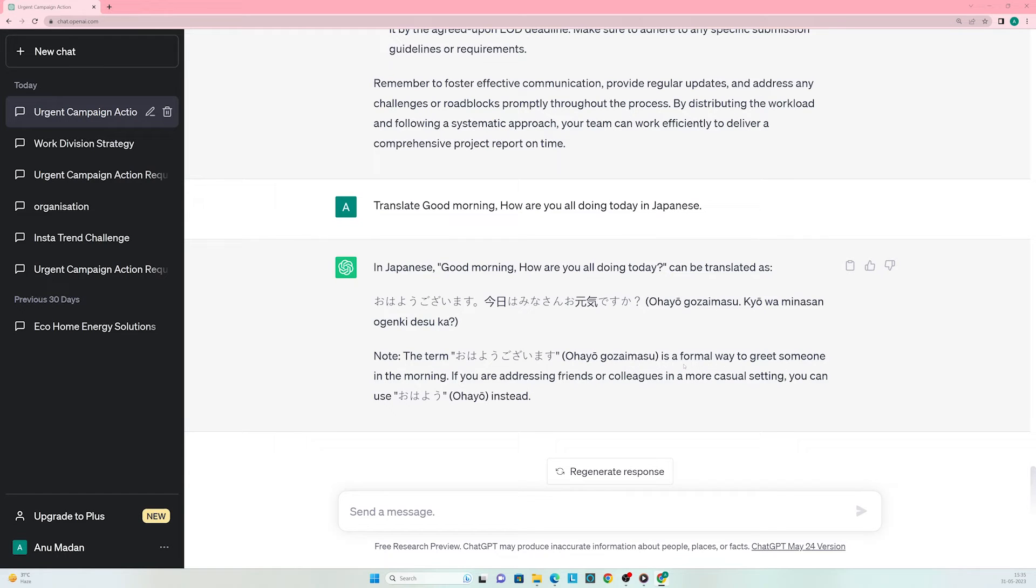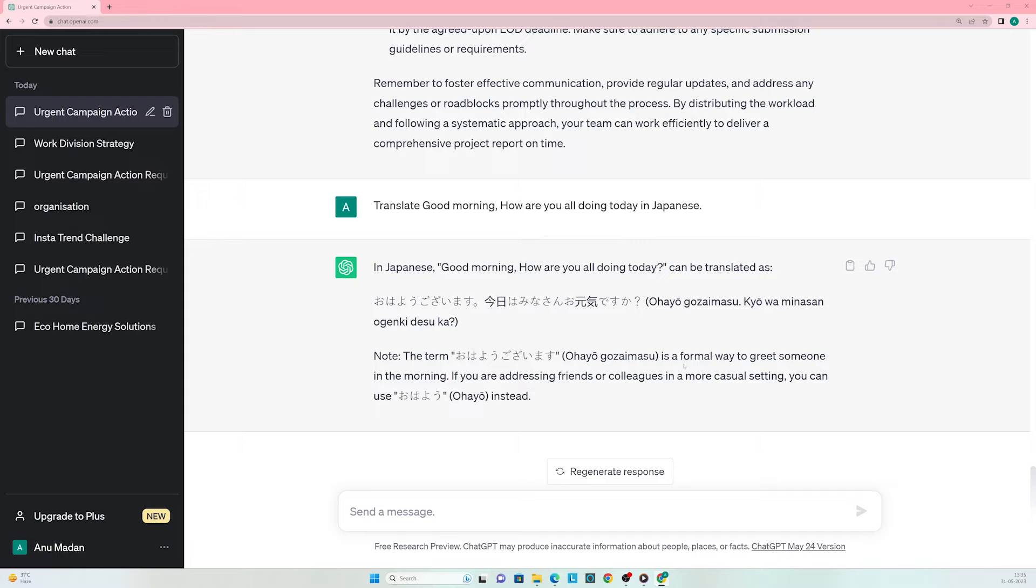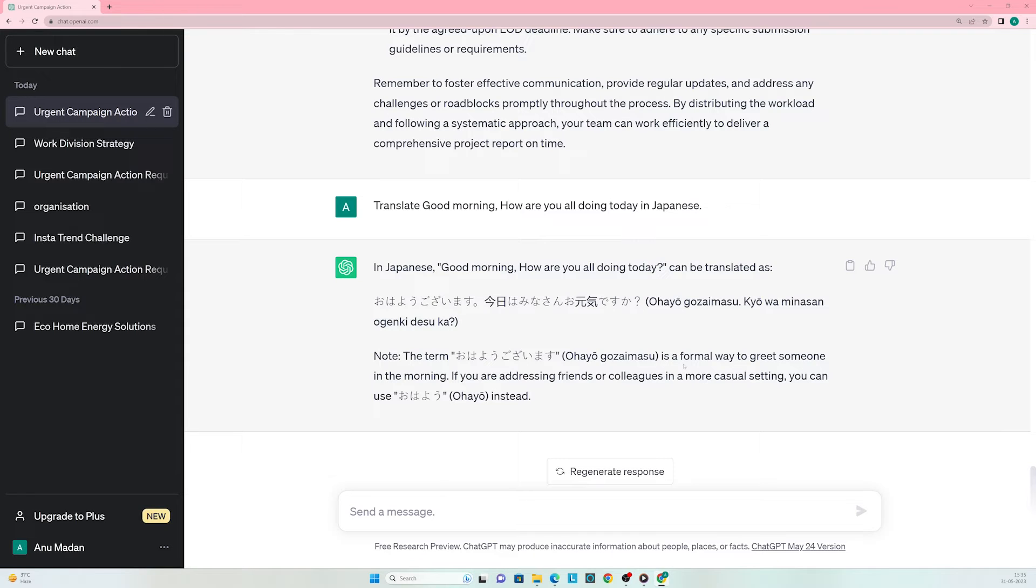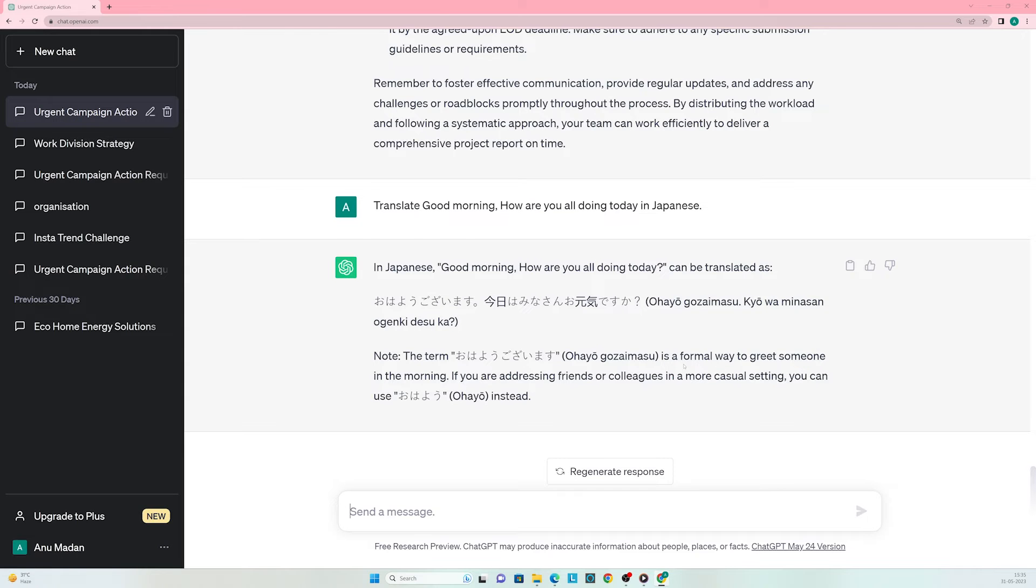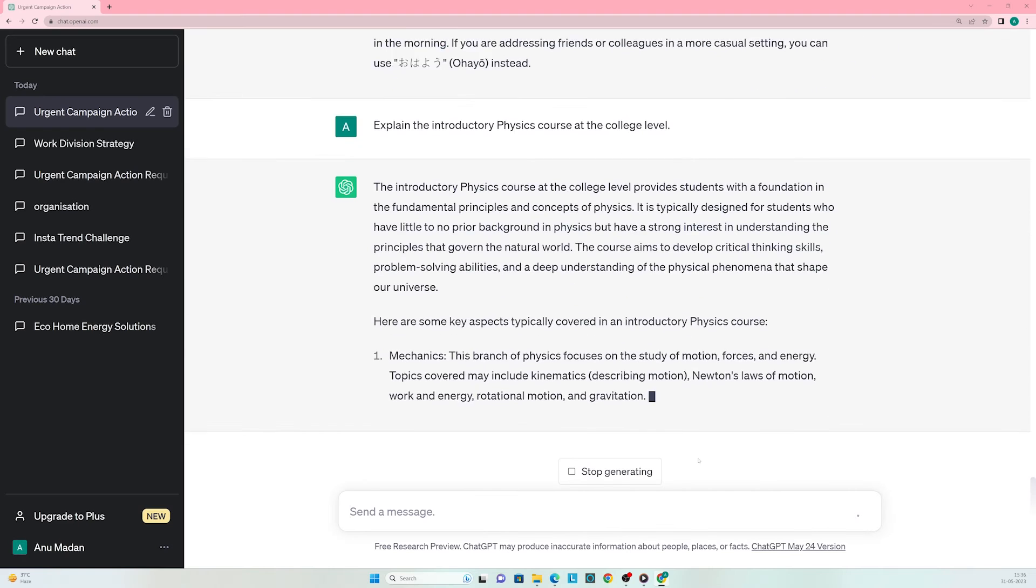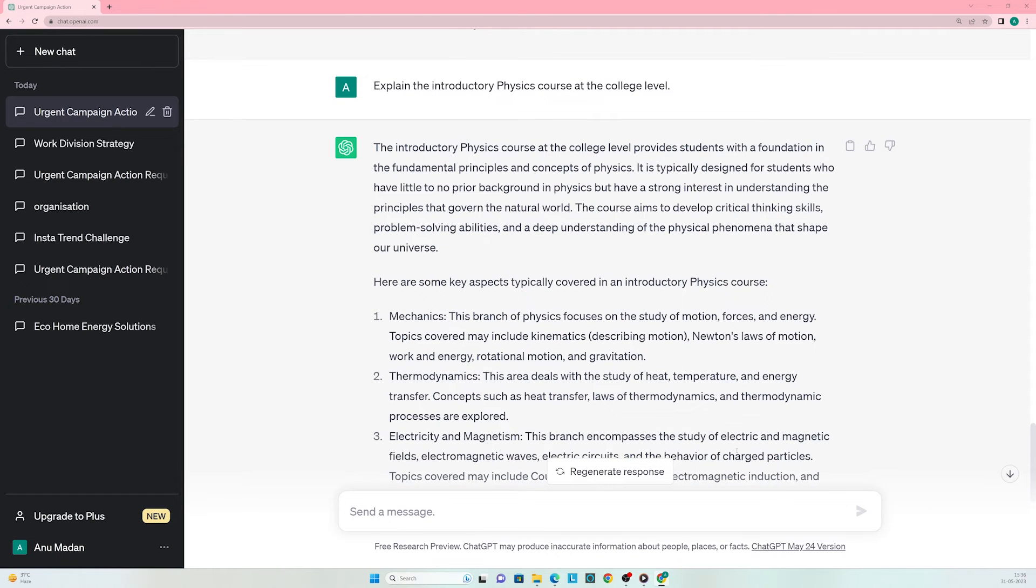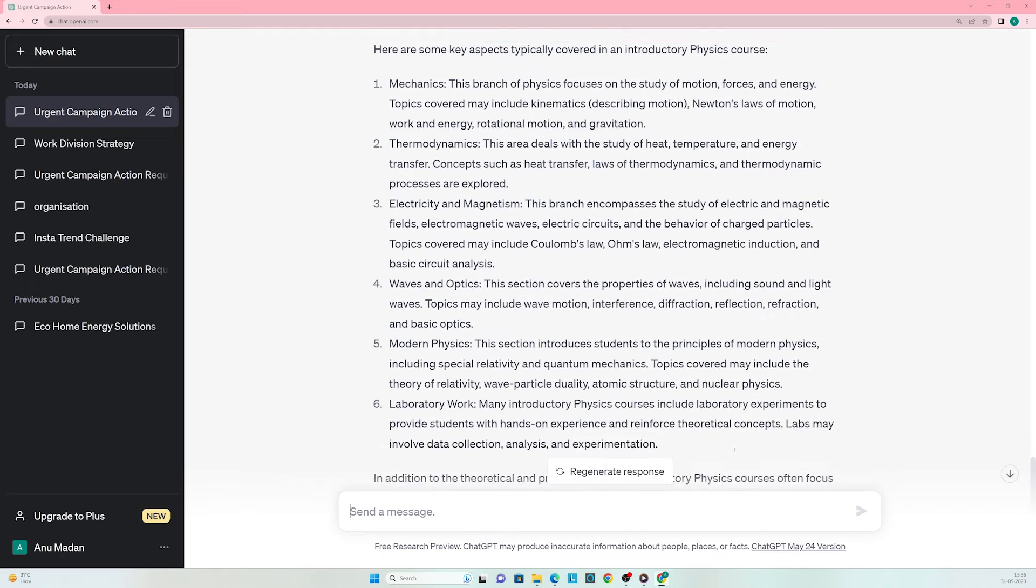This was all about work, but what if I need ChatGPT's help in science? As a student, I've always found it challenging to learn physics. Can ChatGPT explain the basics? Let's enter the prompt: explain introductory physics course at the college level. ChatGPT indeed simplified the entire course structure for me. Looks like I can't give excuses not to learn physics anymore.